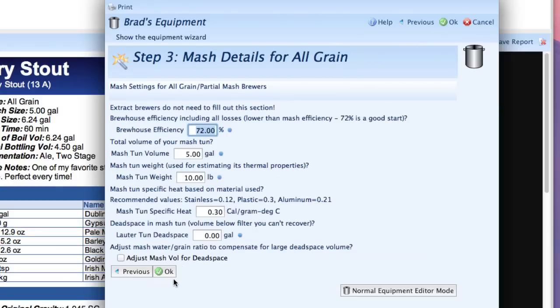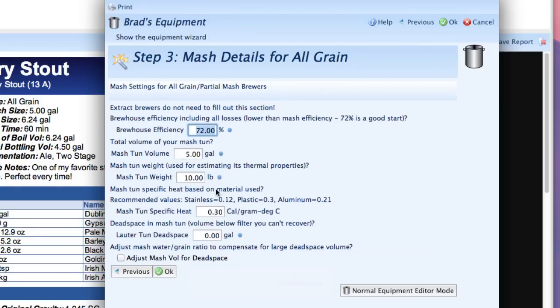We're going to click on the next button and now we're onto the mash details for all grain brewers. If you are an extract brewer you can actually ignore this entire section and just push OK and save your profile now. But for all grain brewers you actually have to walk through this. So I'm an all grain brewer.